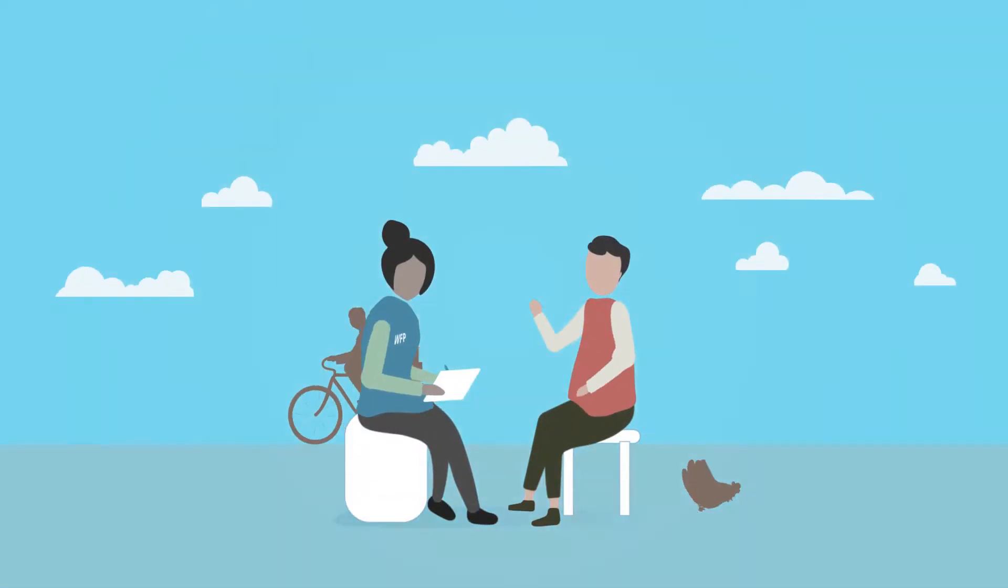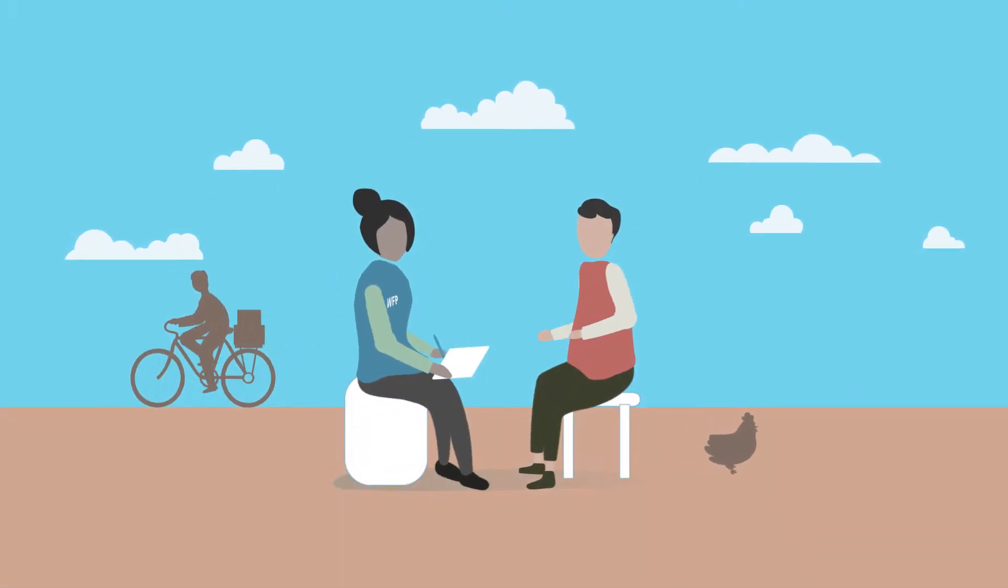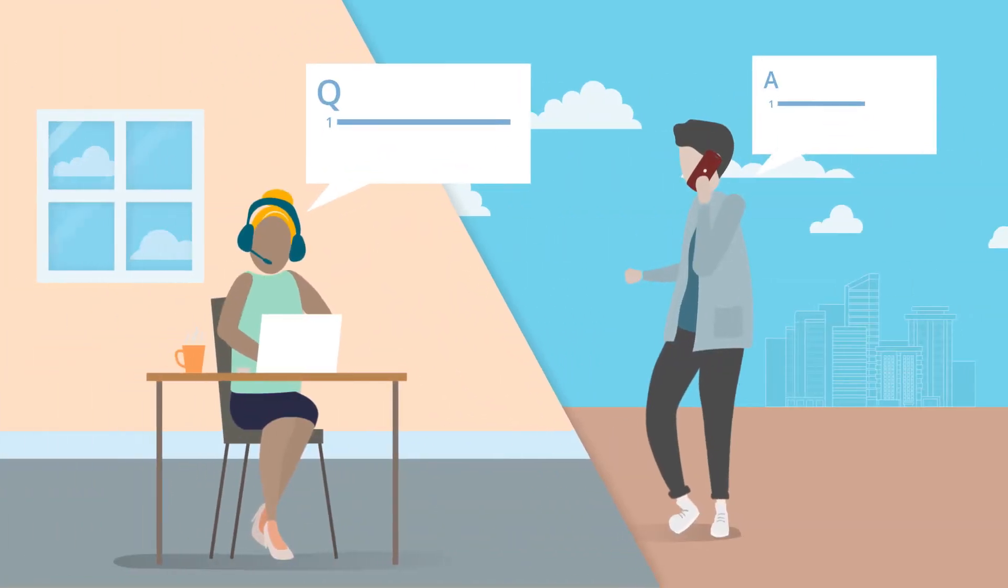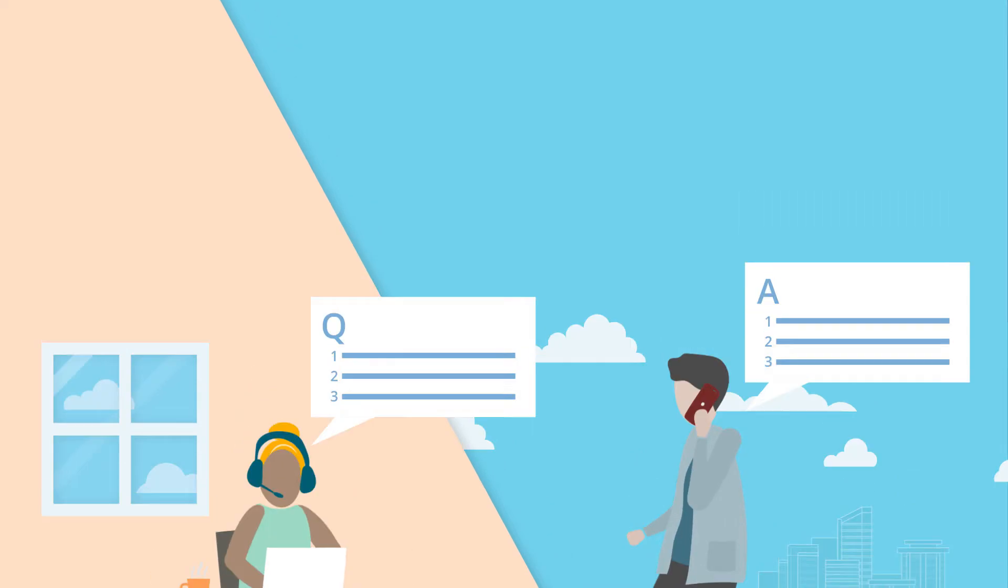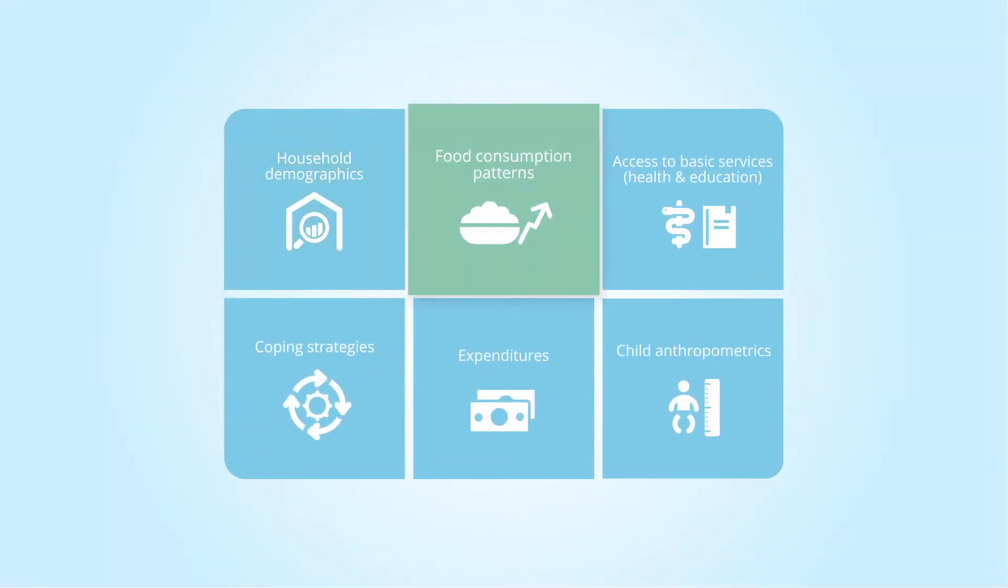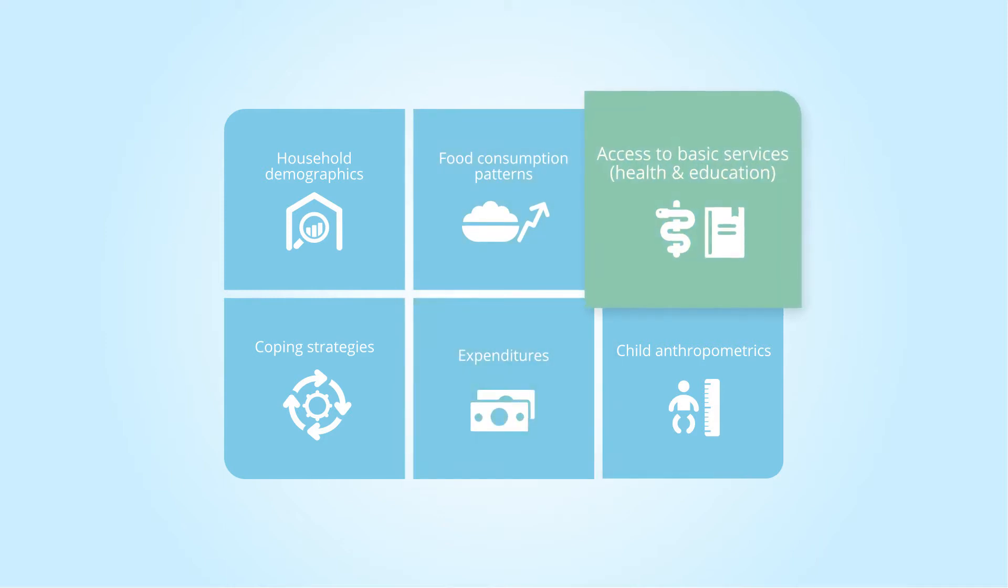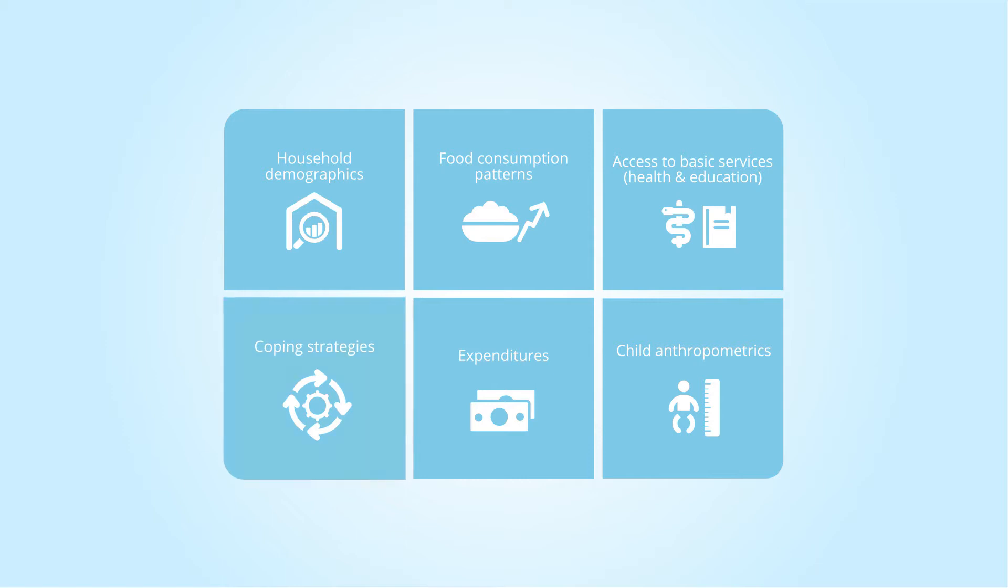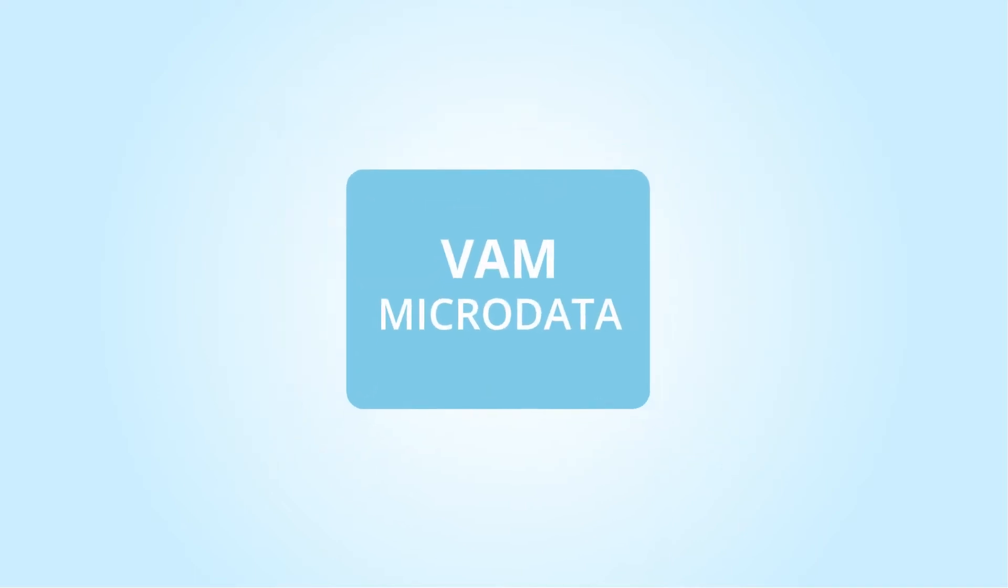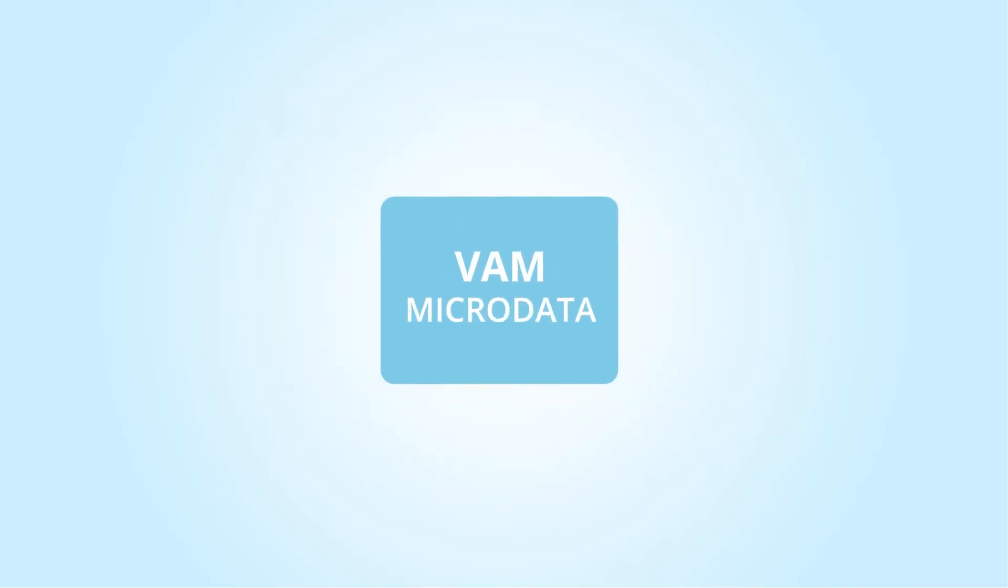In VAM, household level data is usually collected face-to-face and increasingly via remote data collection through phones. This data, which includes household demographics, food consumption patterns, expenditures, access to basic services such as health and education, coping strategies and sometimes even child anthropometrics, are the elements that comprise VAM microdata.